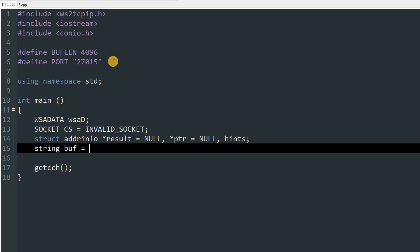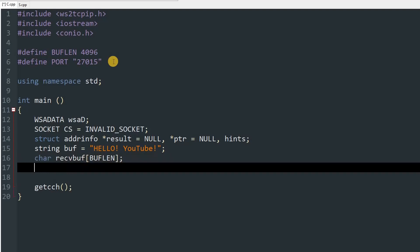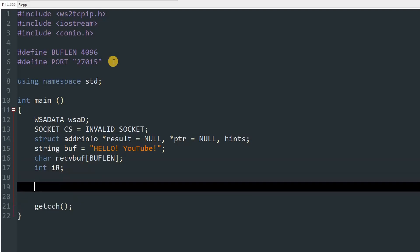We will use 'buff' for both receiving and sending, initialized to the string we want to send — I'm setting it to 'Hello YouTube' for now. Then we create a character array named 'recvbuff' with size 'buff_length' for receiving. Finally, create an integer variable 'ir' — that's all the variables we need.